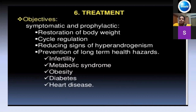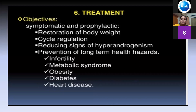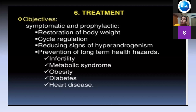Moving on to treatment — the treatment is symptomatic and prophylactic. A mother often asks if it will cure the PCOS. The most important part is to counsel that what we are treating are the symptoms and prevention of long-term complications. Key aims are lifestyle modification to restore normal body weight, cycle regulation, reduction of hyperandrogenism signs, and prevention of long-term hazards: infertility, metabolic syndrome, early-onset diabetes, and heart disease.